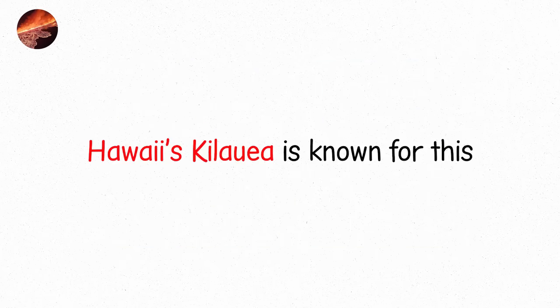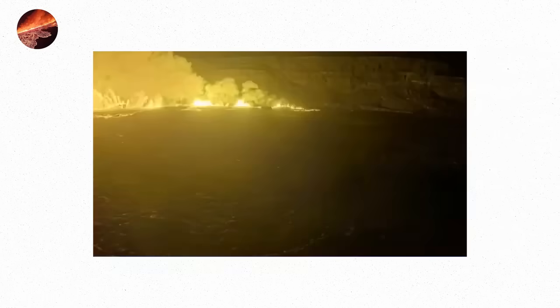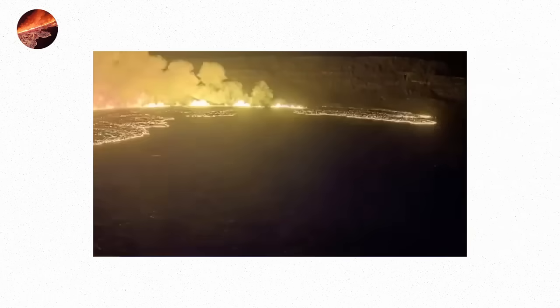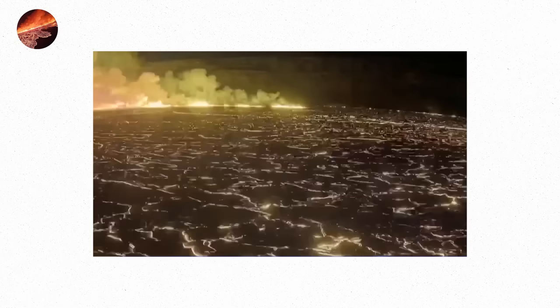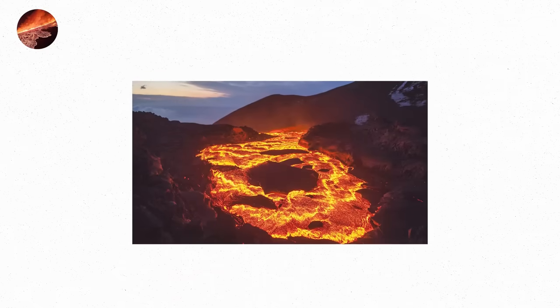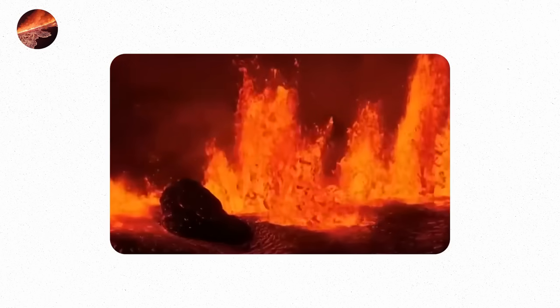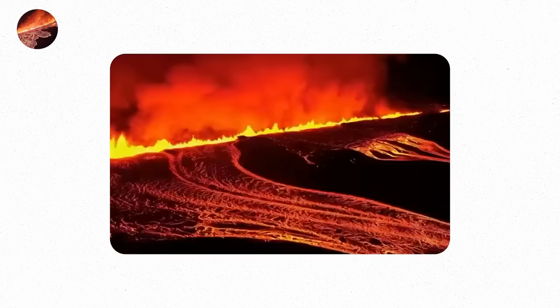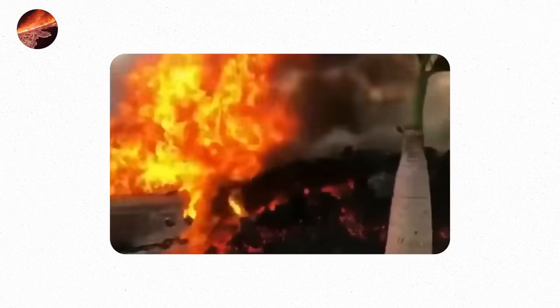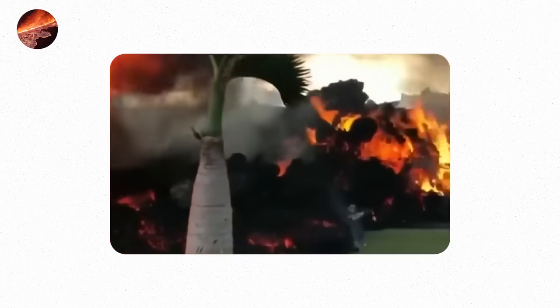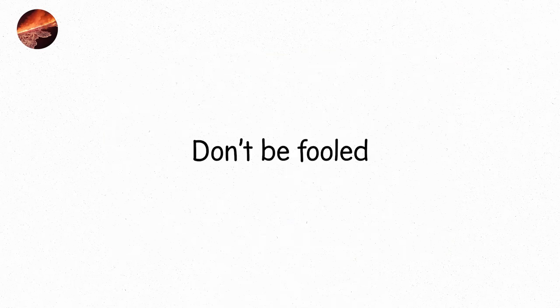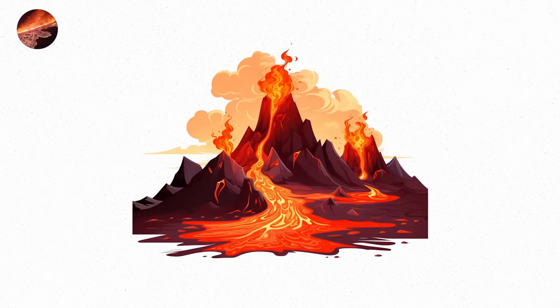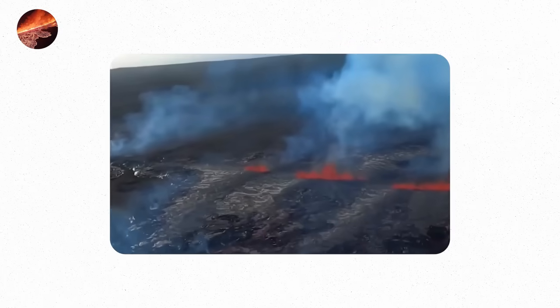Hawaii's Kilauea is known for this. When a fissure eruption happens, lava doesn't just burst up. Instead, it pours out, like a river of molten rock slowly making its way down the volcano's slopes. It might not explode violently, but it's a force to reckon with. It covers everything in its path. It's not as explosive as a Plinian eruption, but don't be fooled. This kind of eruption is relentless. The lava builds up over time, turning the landscape into something entirely new. The eruption is patient, but it gets the job done.